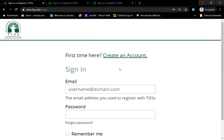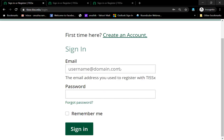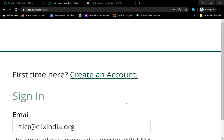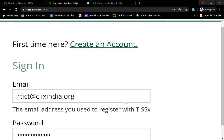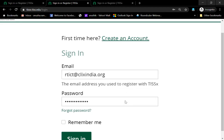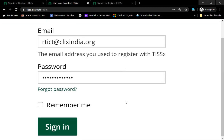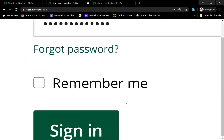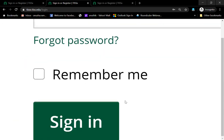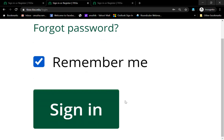Once you click on Sign In you get taken to this page. If you have not created an account, they will also give you a hyperlink to do that. You type in your email ID and your password. If this is a shared computer, do not check the 'Remember Me' option.